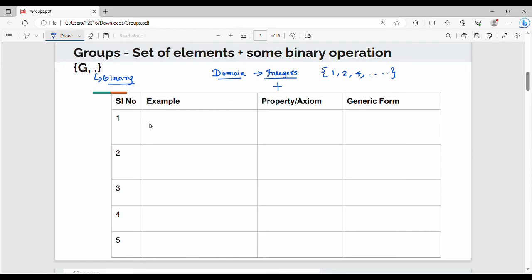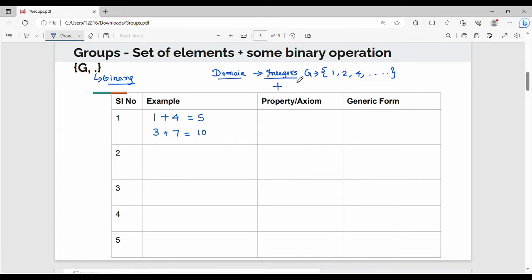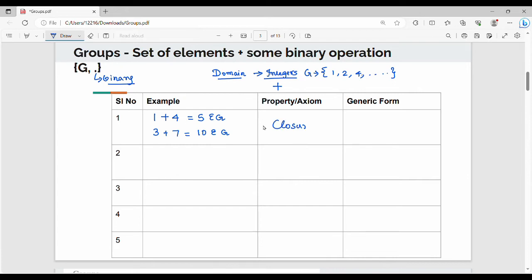First example: if you have a set of elements — say 1 and 4 — and you add them, you get 5. If you add 3 and 7, you get 10. The question is: does 5 belong to this group G? If you have a set of integers, then 5 would be part of this group. That means 5 belongs to G, and 10 belongs to G. This is Property 1, called the Closure property.